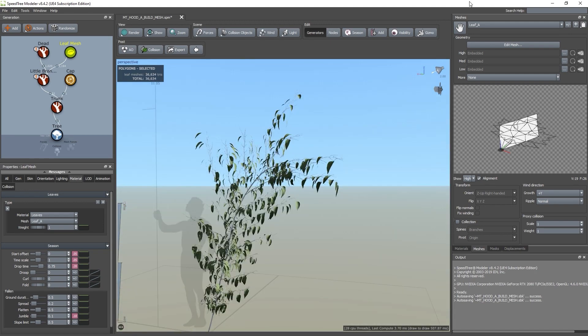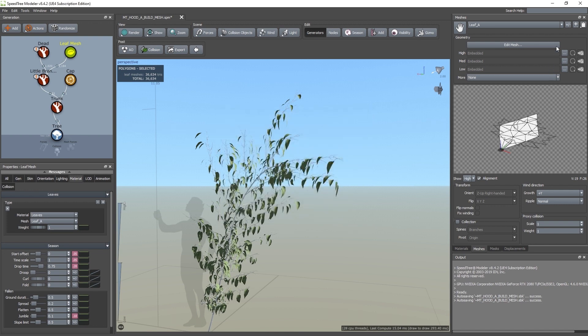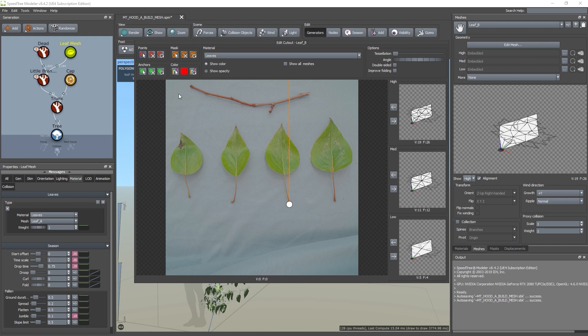Okay, let's make a second leaf by clicking the plus-minus sign, duplicating leaf A, and renaming that to leaf B, and clicking OK. Let's switch to leaf B and click Edit Mesh. We'll erase the previous points we created for leaf A and use the same process to create them for leaf B.